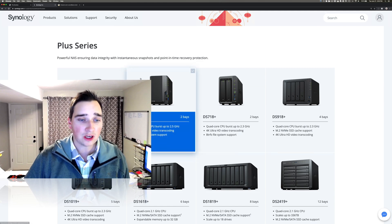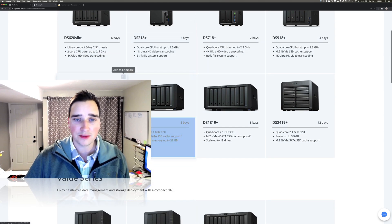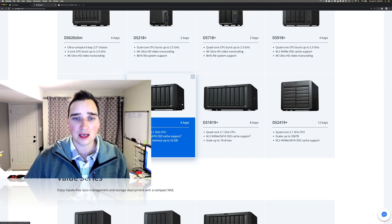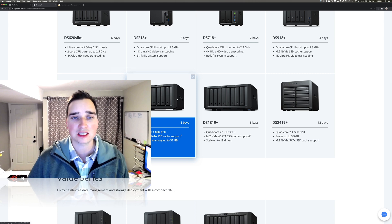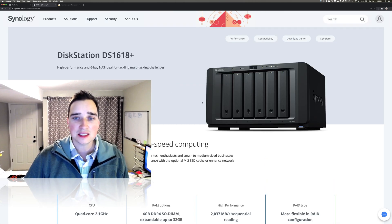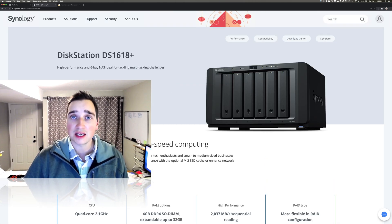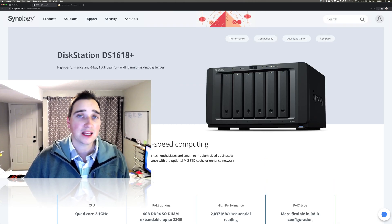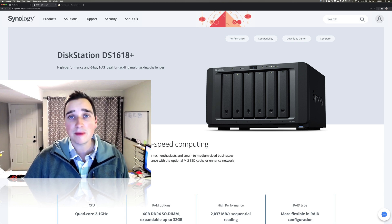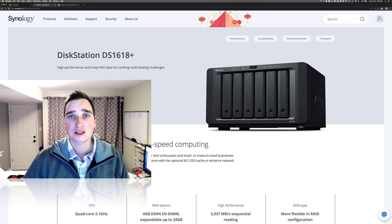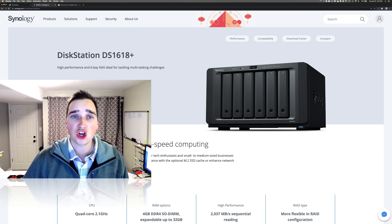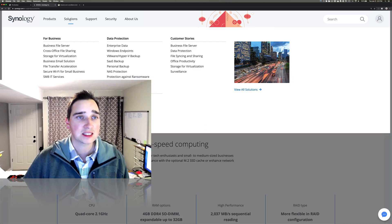I have an older one of this guy right here. It's a five bay, but now this is a six bay. What this does is it allows me to back up my computers. I can back up my Gmail, I can back up my Dropbox, and it also comes with a package called surveillance station.